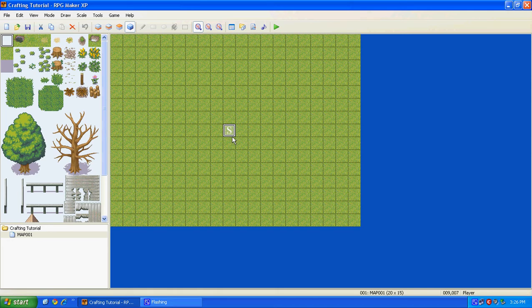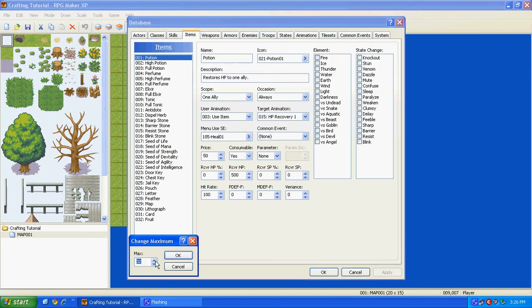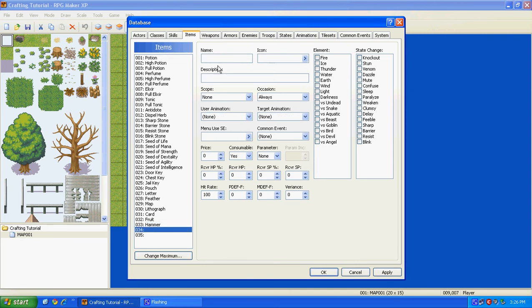So the first thing you're going to do is go up here to your database, go to your items, and then change your max to 35. And then in these, make a hammer. So just name it Hammer, Iron, and then Wood. You're just going to need these for later on.